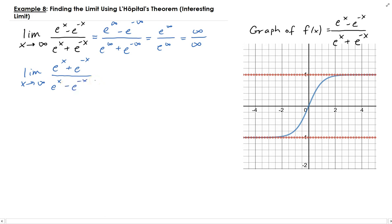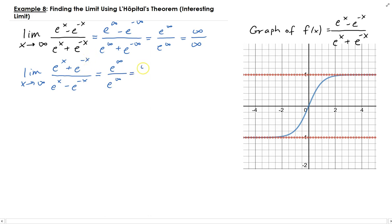Again, letting x go to infinity, we are going to get e to the infinity divided by e to the infinity. Since e to the minus x goes to zero as x approaches infinity, you get infinity over infinity.